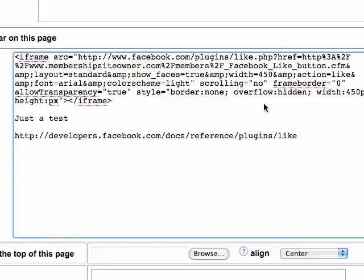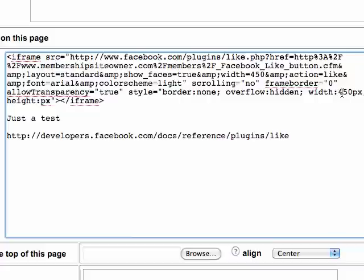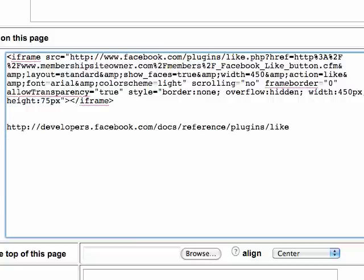There are also some other things you can tweak in here if you want to. For example, the width of the Like iframe box that comes up will be 450 pixels. In this case there's no height set, so I'm going to set the height to about 75 so it doesn't take up too much space on the article. I'll put that in, get rid of the old value, and apply the changes.